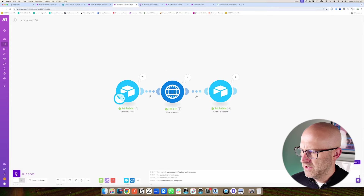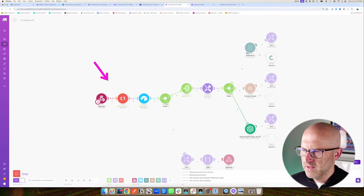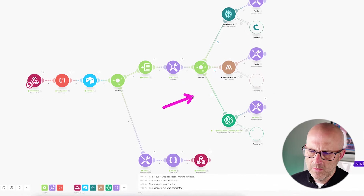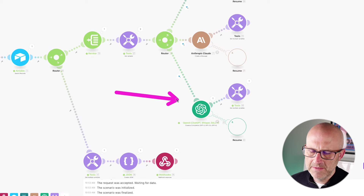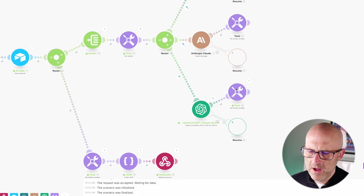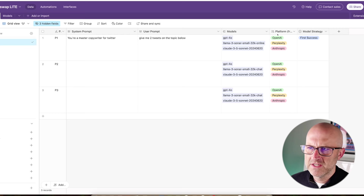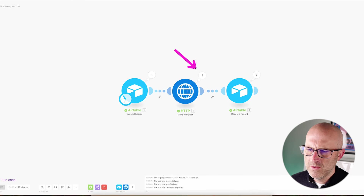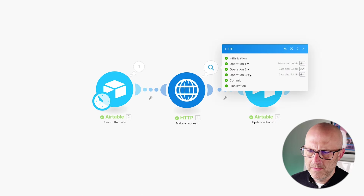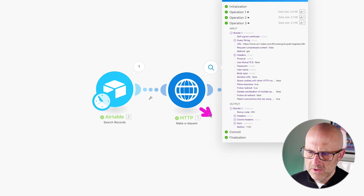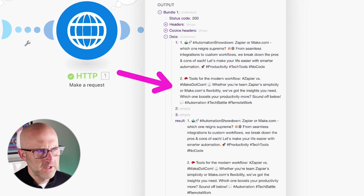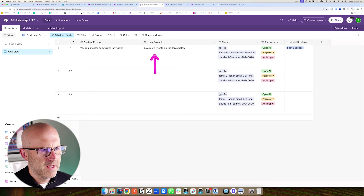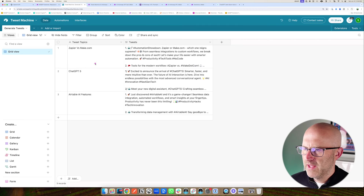I'm triggering this automation. We can see it came in and used ChatGPT to run the prompt. Because our strategy was first success, it went ahead and returned that back to our API call. If we open up the result and look inside the data, we can see that it returned two tweets — simply because in the prompt itself I said only return two tweets.